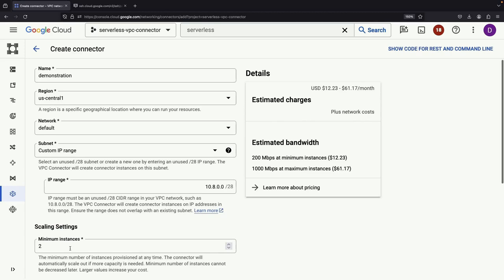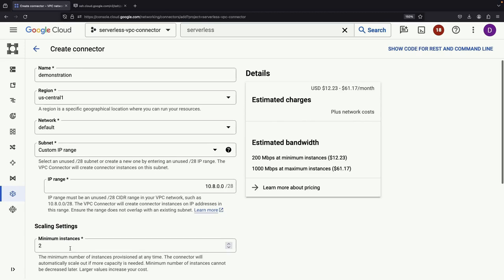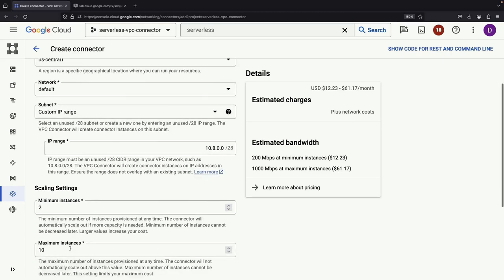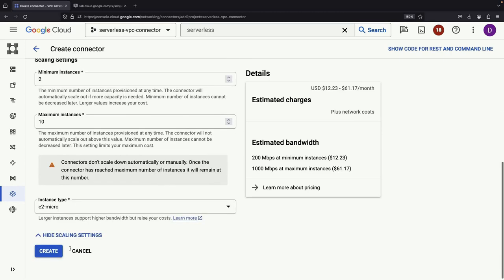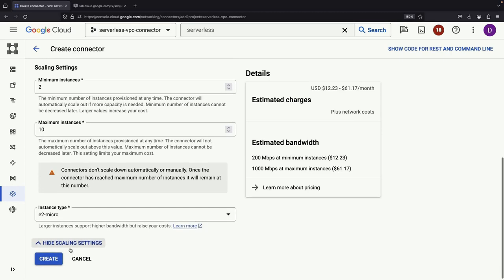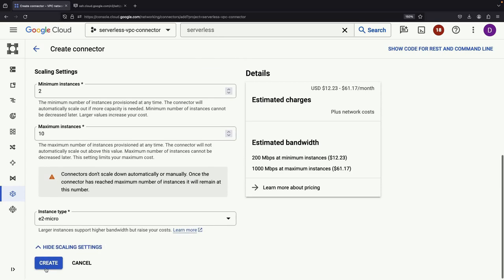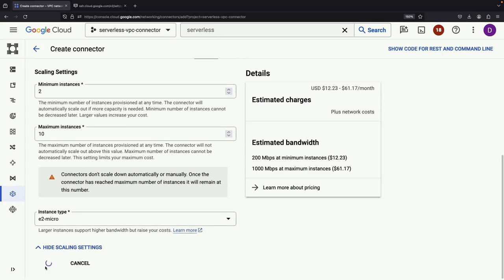Want to adjust the scaling for traffic spikes? That's completely within your control, but for this demonstration, we're good with the default settings.